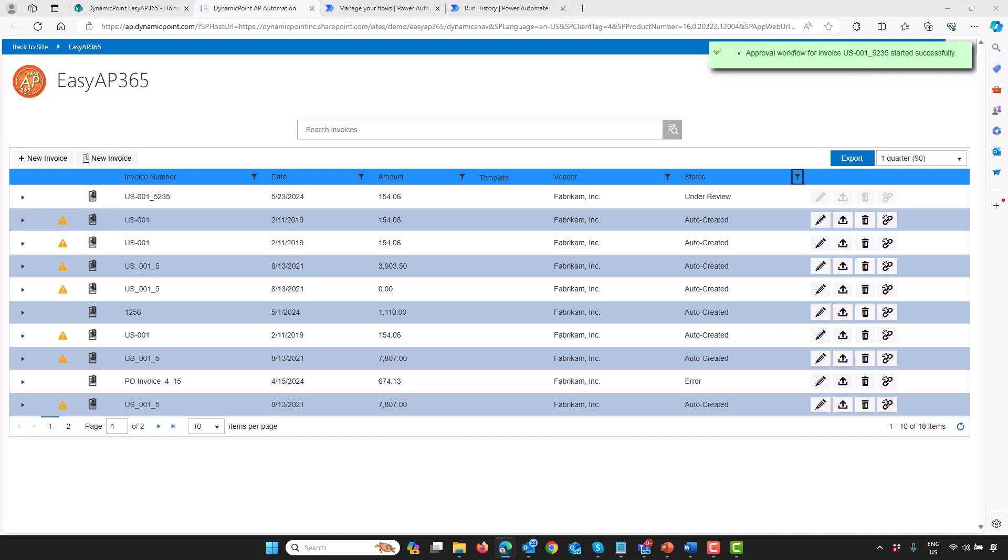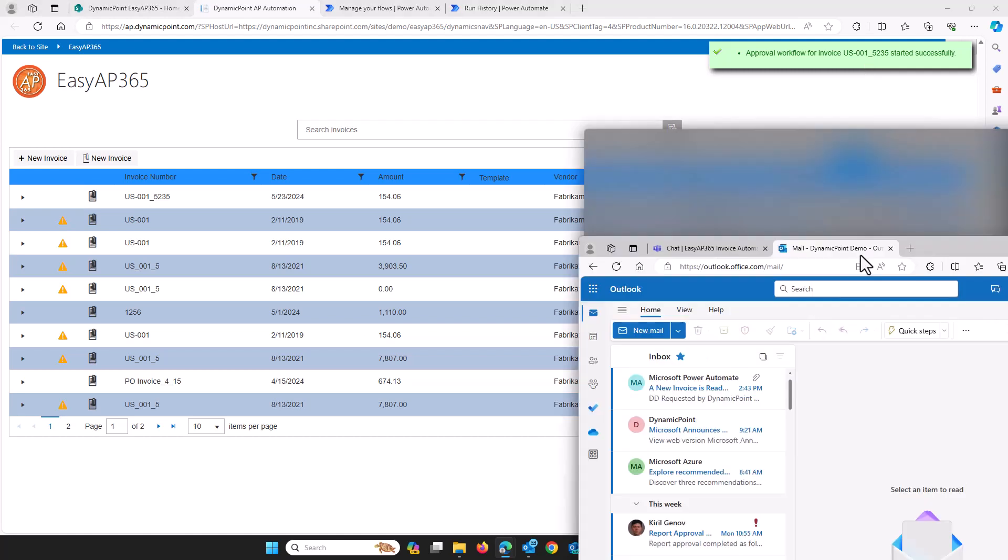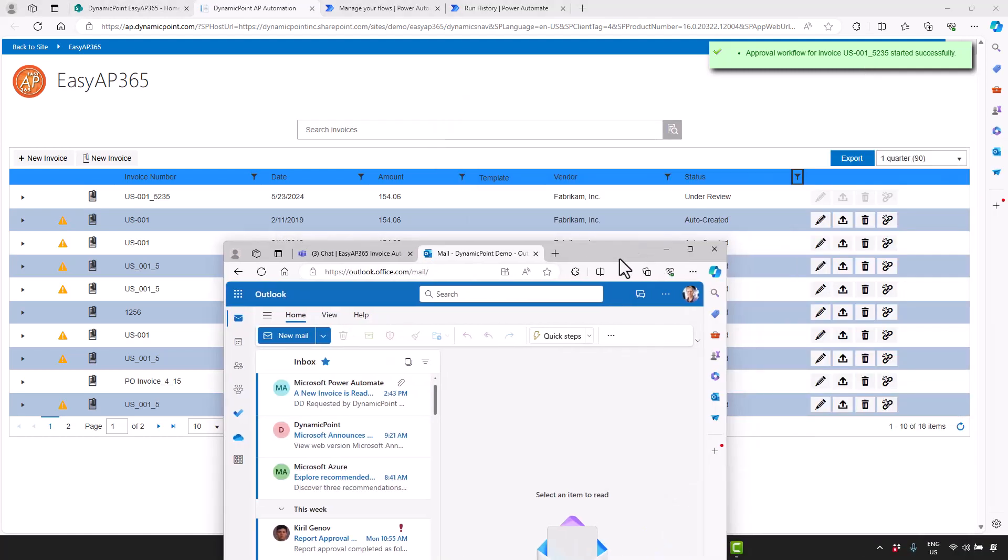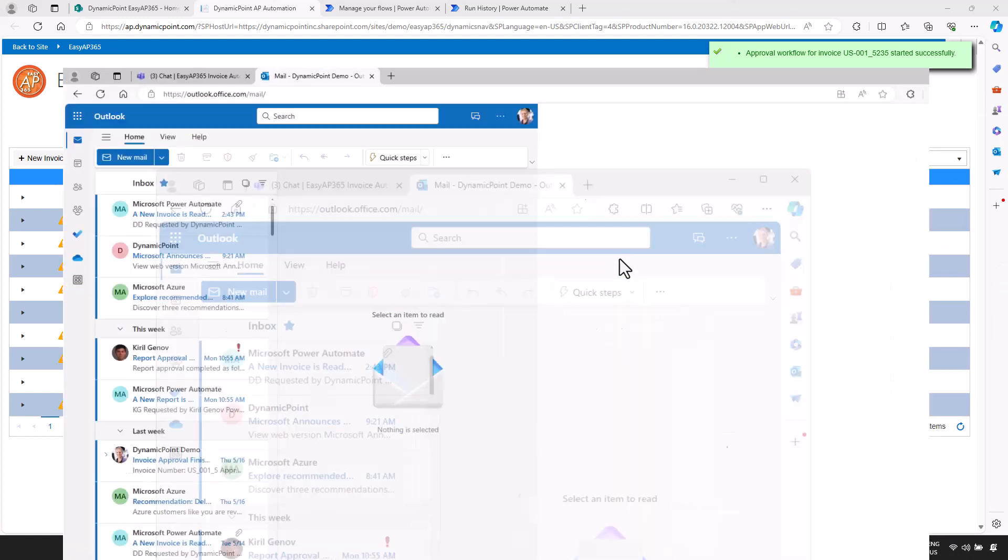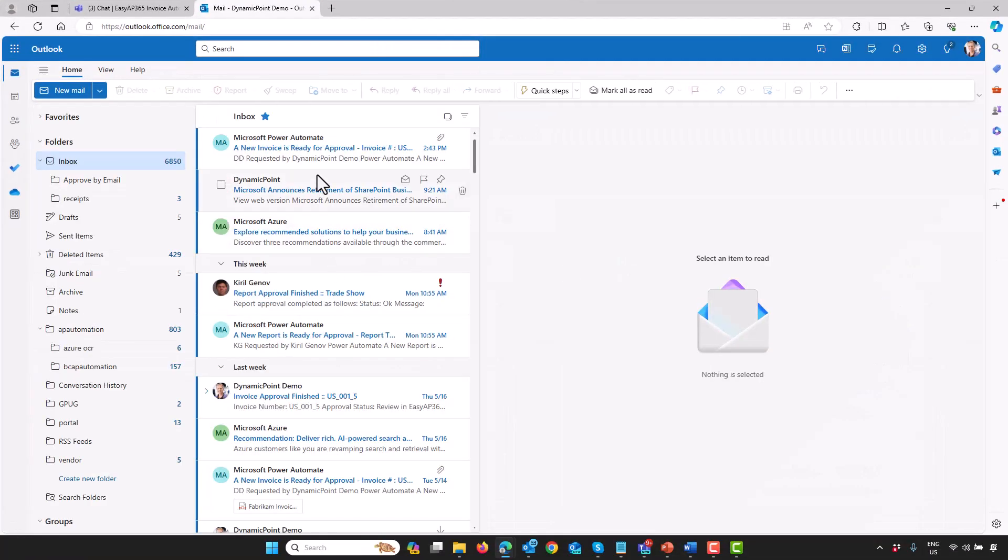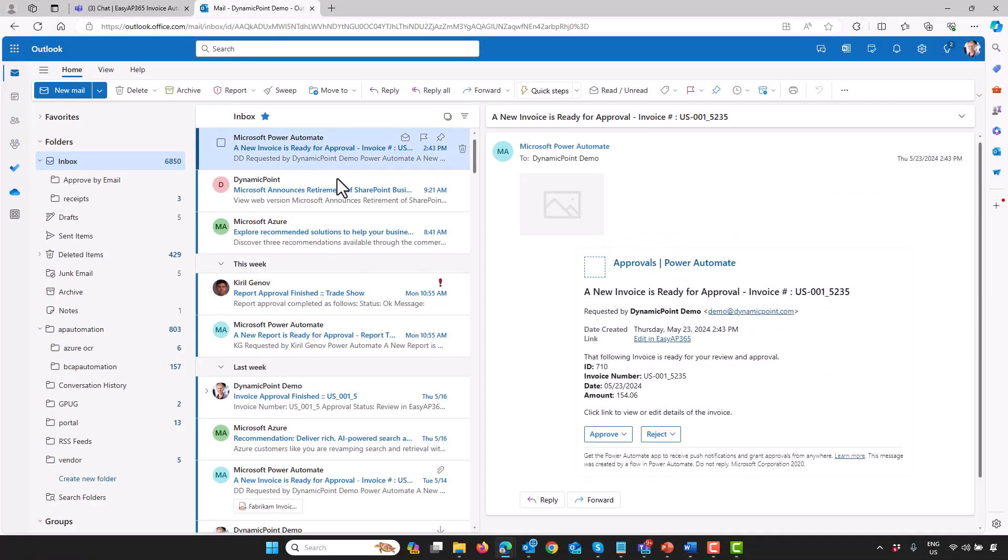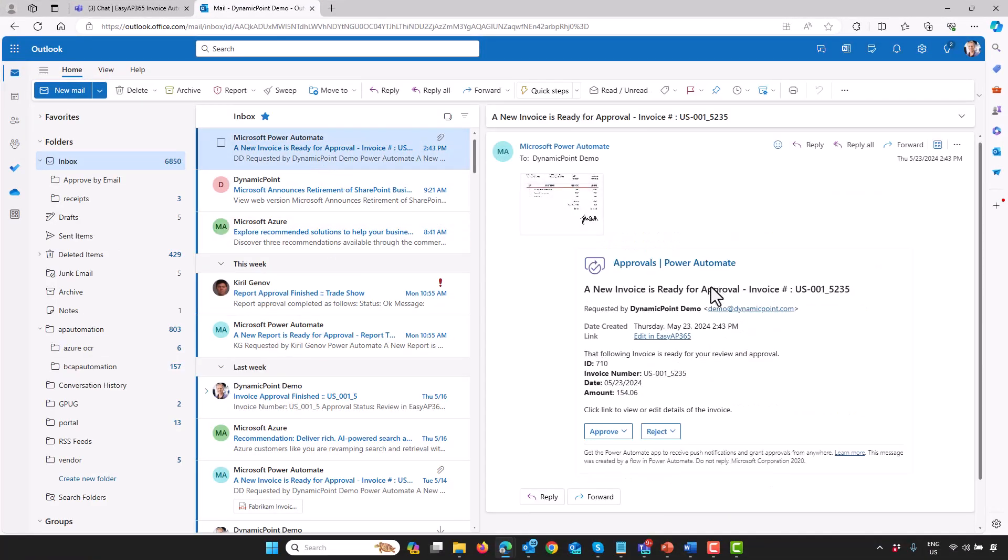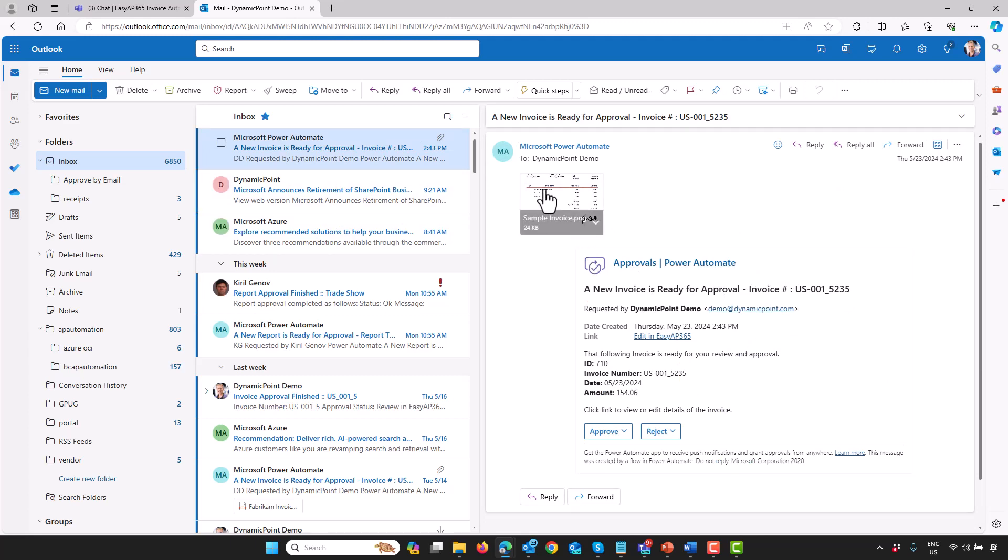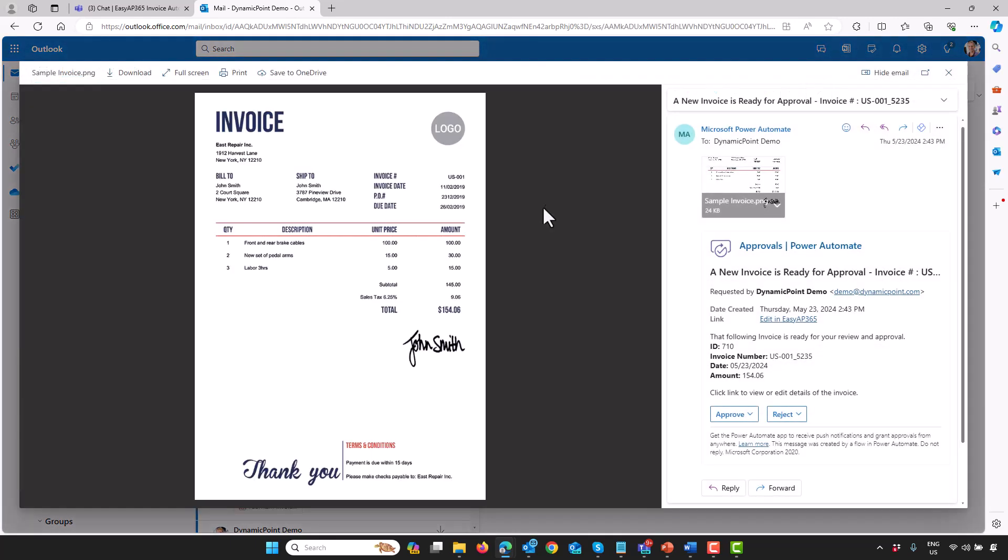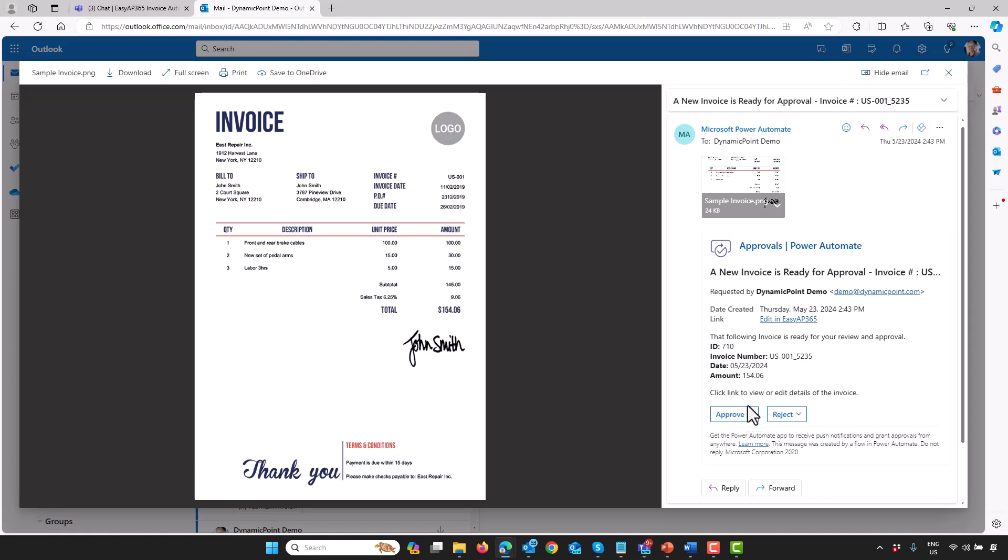To do the reviewer aspect, I'm going to bring over my email. Here you can see the reviewer has received a new notification that an invoice is ready for approval. On their email, you can see the attachment of the invoice has been included, some key data, and the ability to approve or reject it directly from the email.